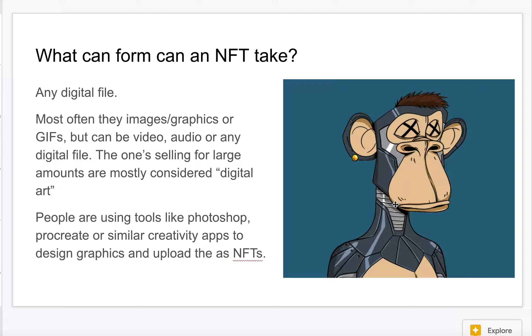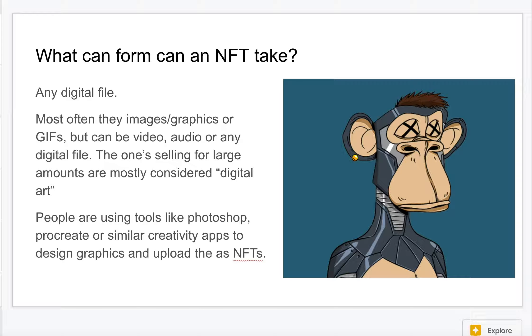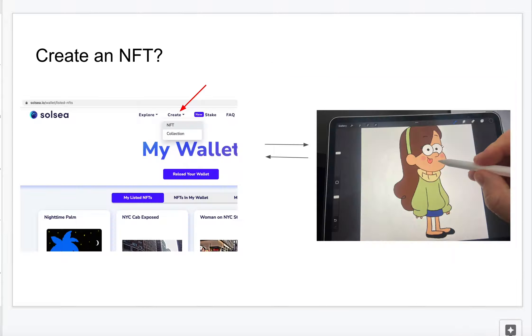Here's another example — someone created this using probably Photoshop, Procreate, or one of those creative apps. This one's kind of famous because it was supposed to sell for $300,000, but when the individual listed it they messed up a decimal point and it only sold for $3,000. So be careful.